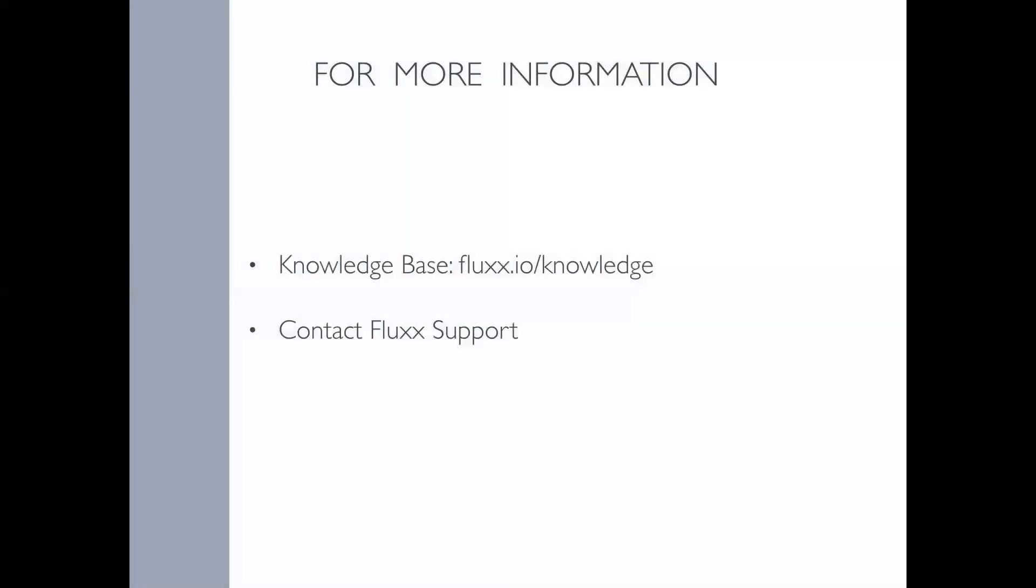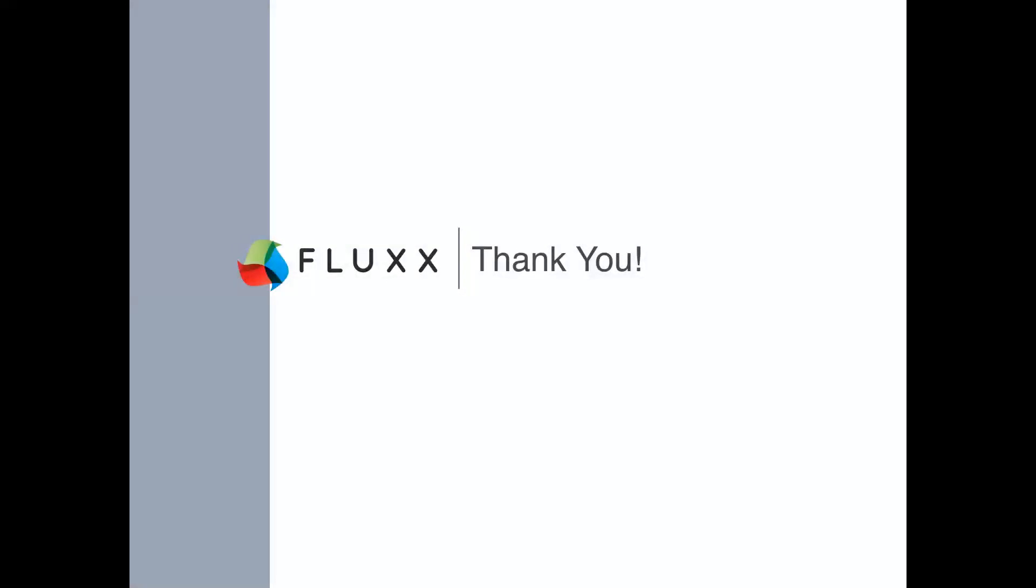To learn more and access the video recording of this webinar along with any extended Q&As, please visit our knowledge base at flux.io/knowledge. There you'll be able to find a list of our upcoming webinars, links to register for future webinars, and recordings of past webinars under training webinars. Or, of course, feel free to ask us at support and we'll be happy to help. Thanks again for joining us today and we hope to host you again at our next training. Have a great day!